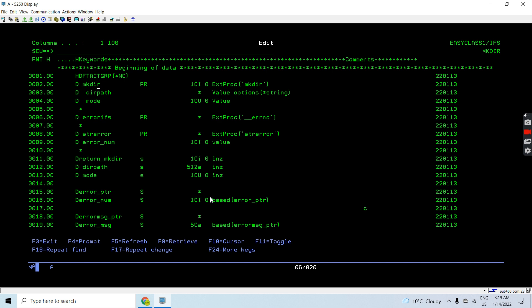The input parameters are: the key path - where you want to create your directory - that's the first parameter. It's a pointer passed by value with options(*string), meaning we can pass an address or a string. The mode is 10U0, also passed by value. This is the authority assigned to that directory - who can access it with read, write, or search permissions.